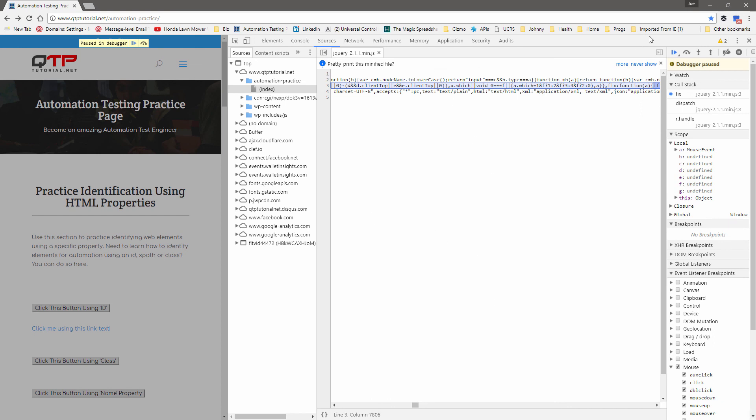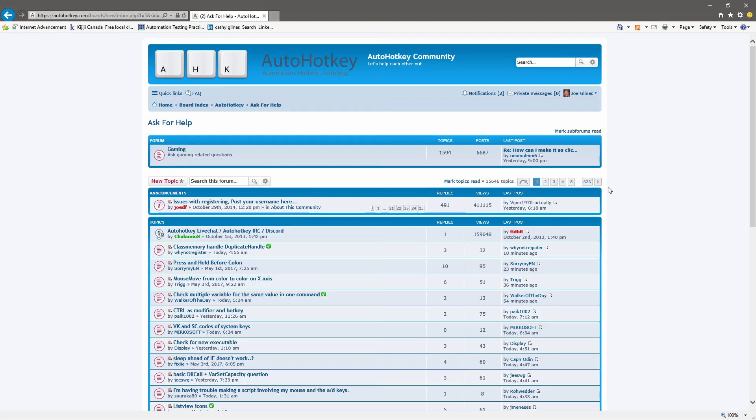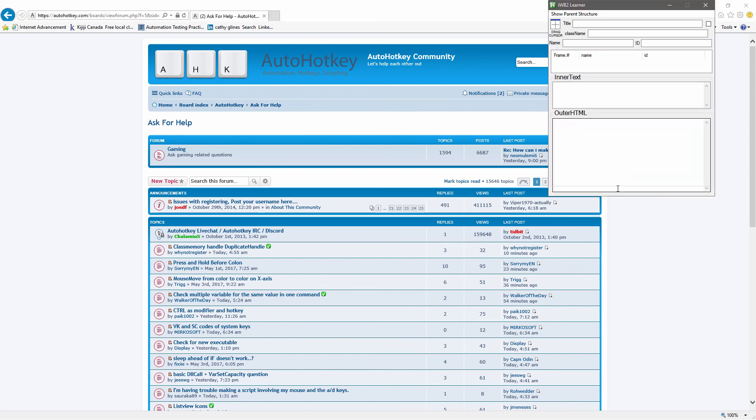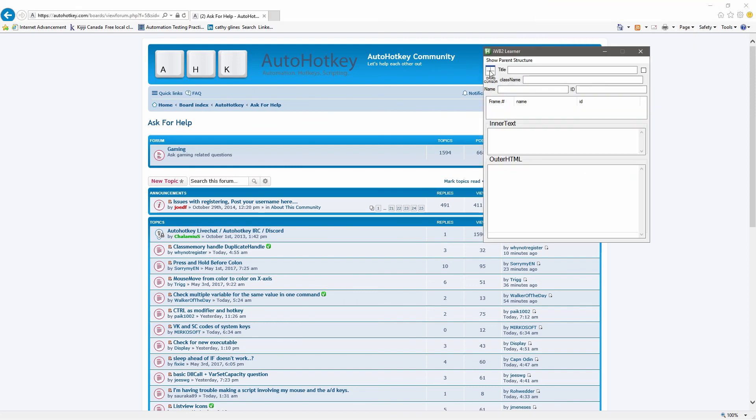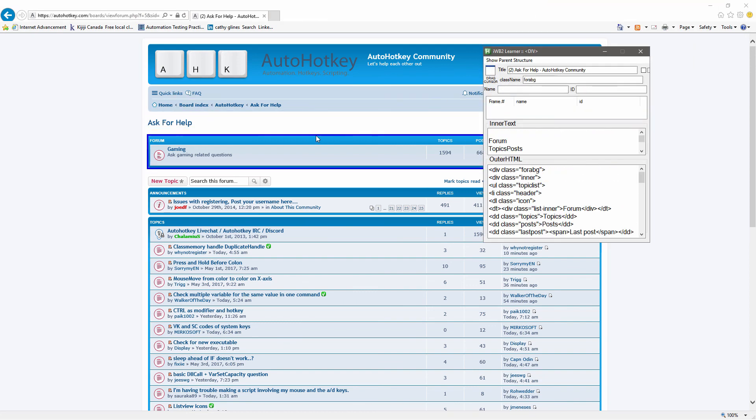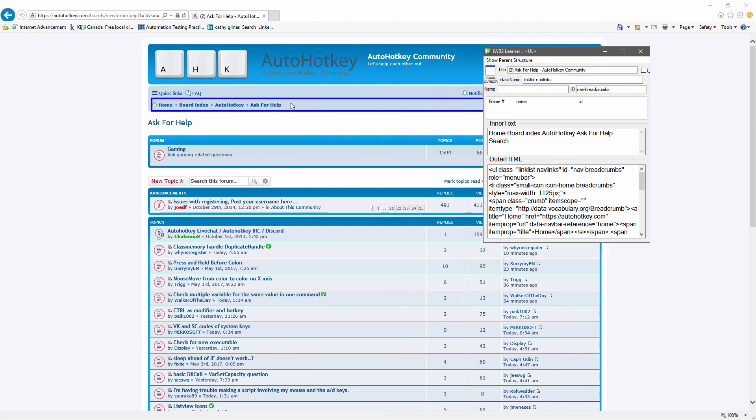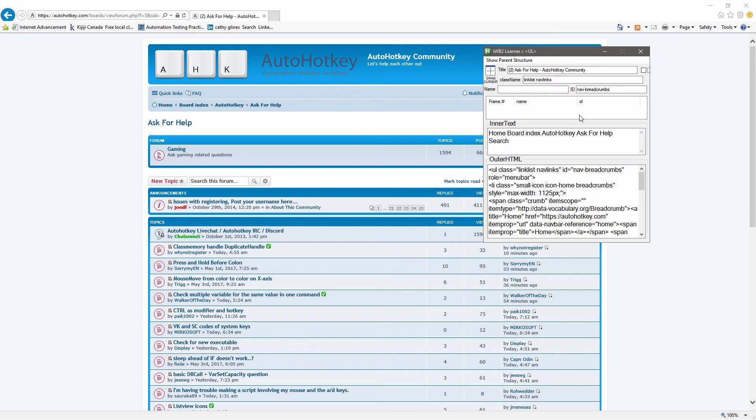So, that's it, that was a crash course in some various tools, there are other ones out there. I find the learner tool to be just the most concise, it gives me what I need in a small format without too much, too many other things. Thanks.